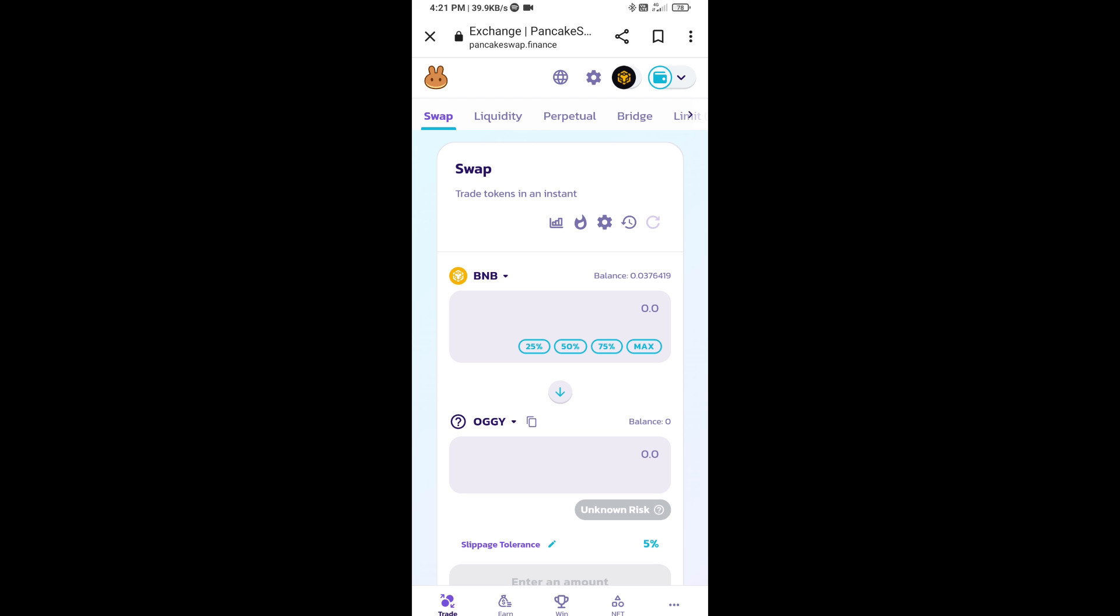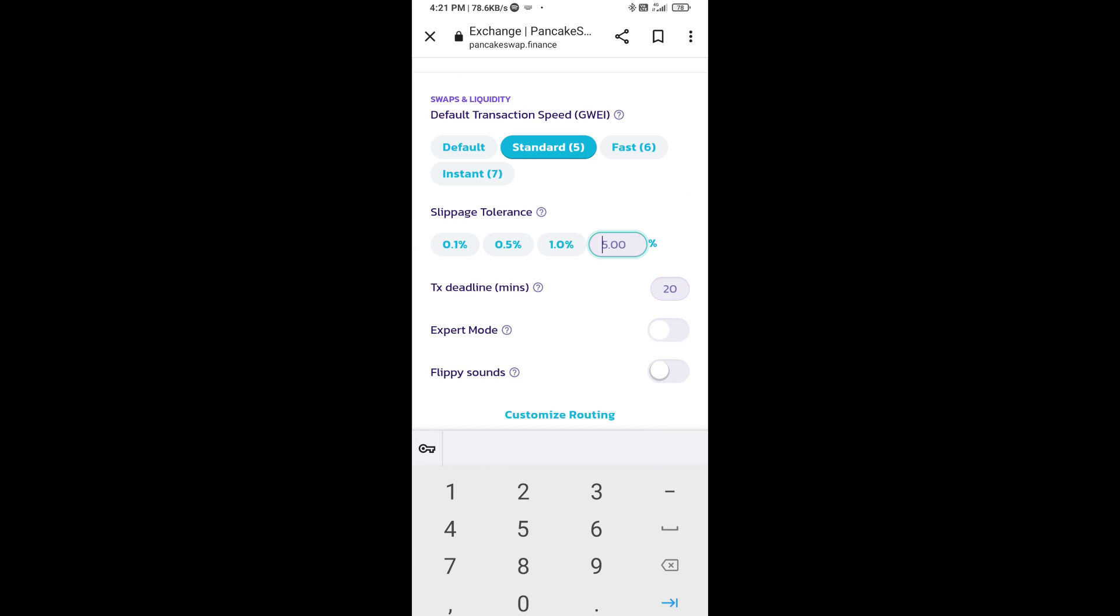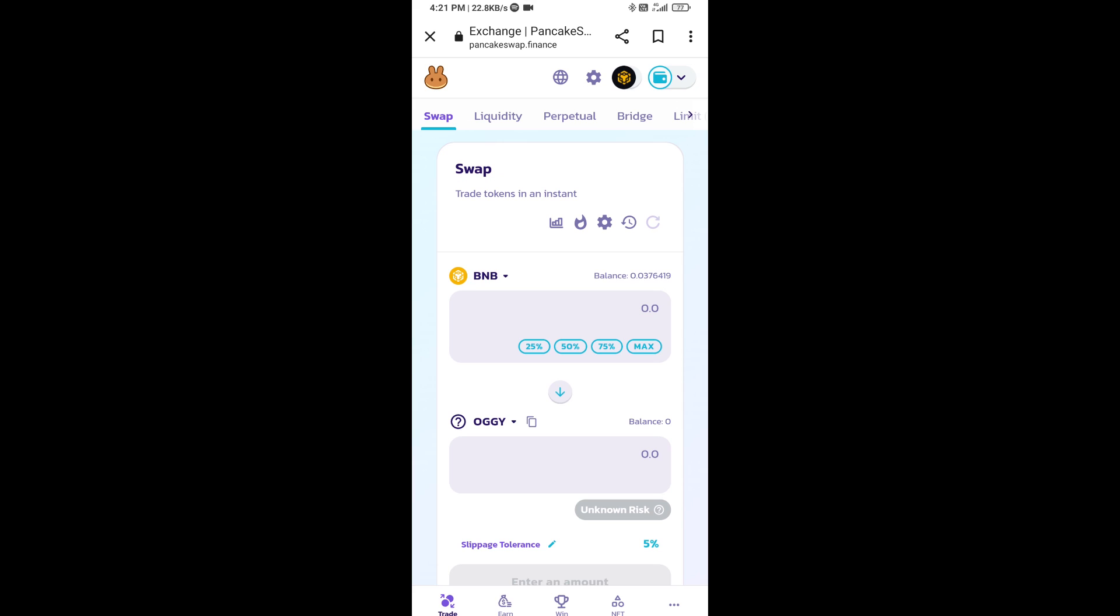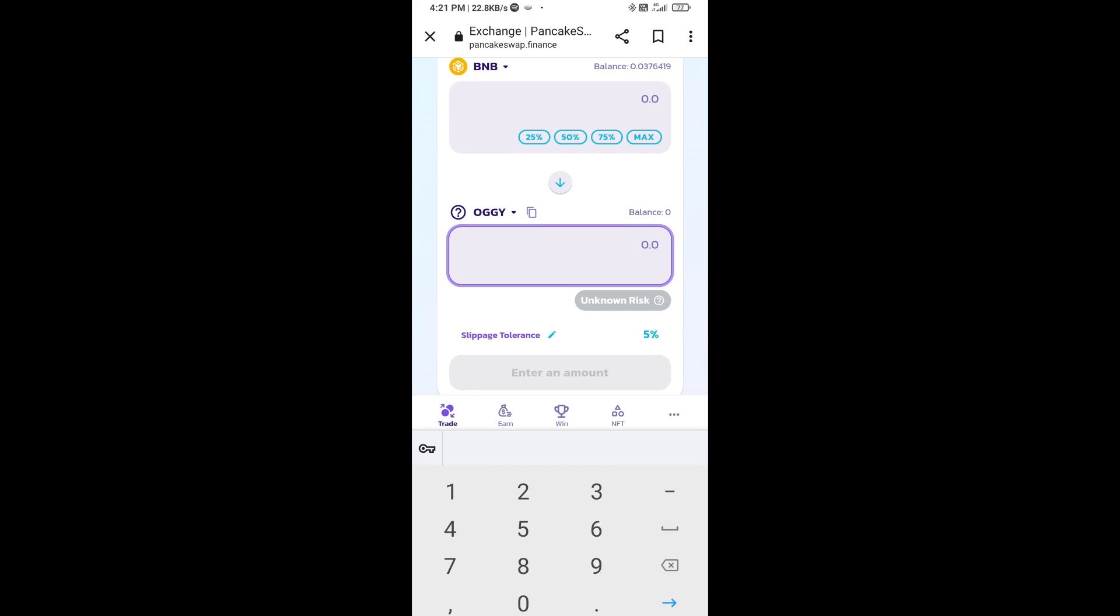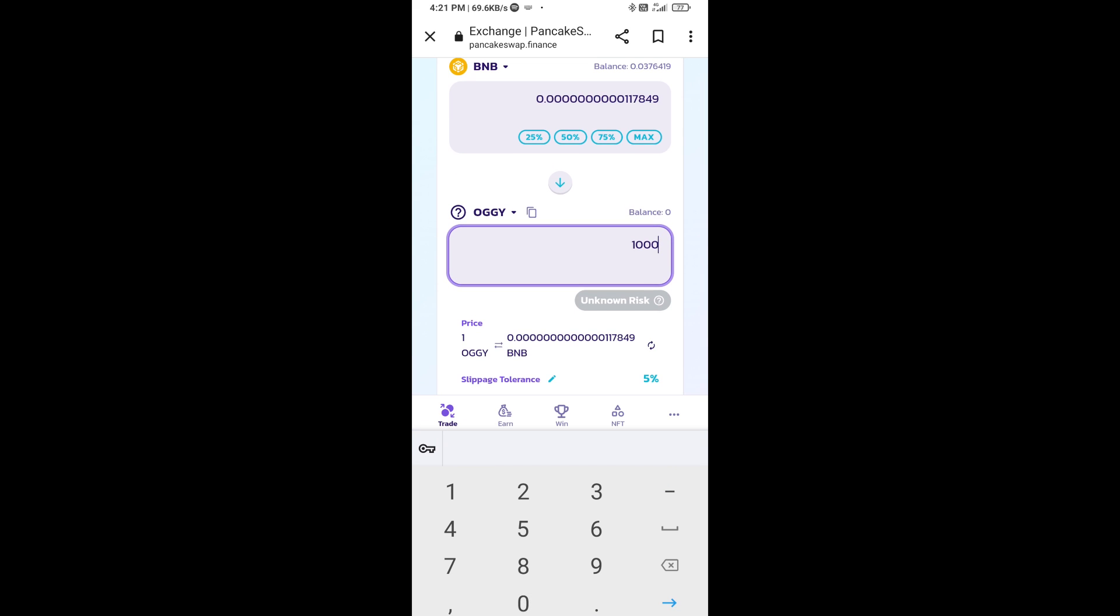Click on this icon and here you will set 5% slippage. Click on the cut icon option. Now here you will enter the number of tokens.